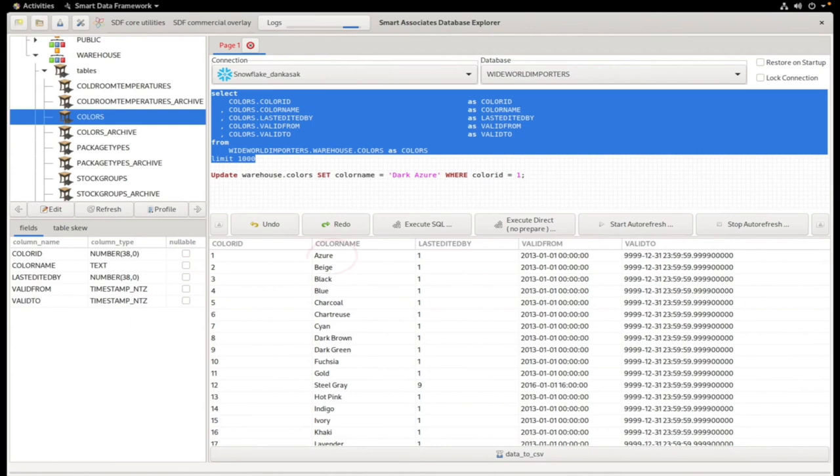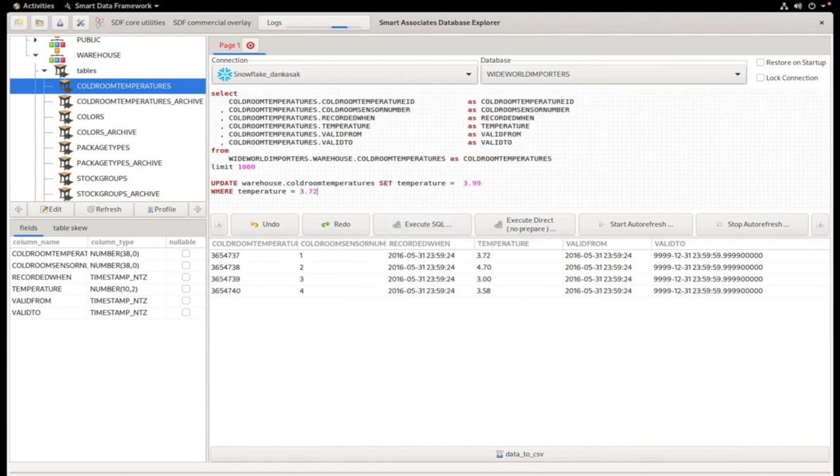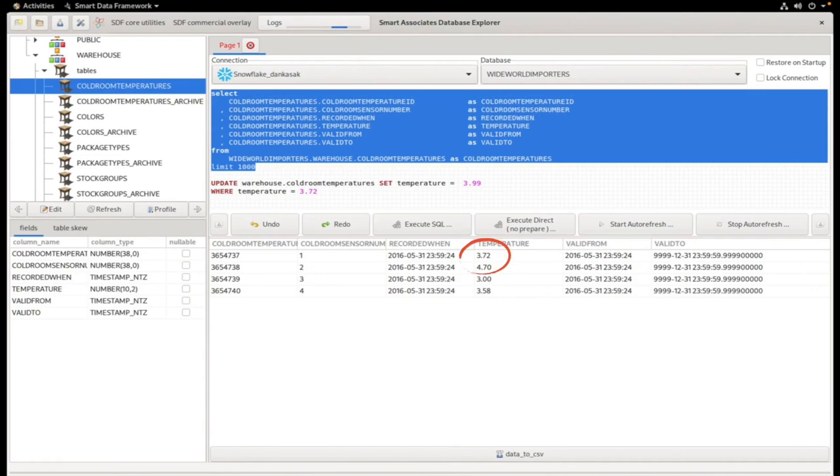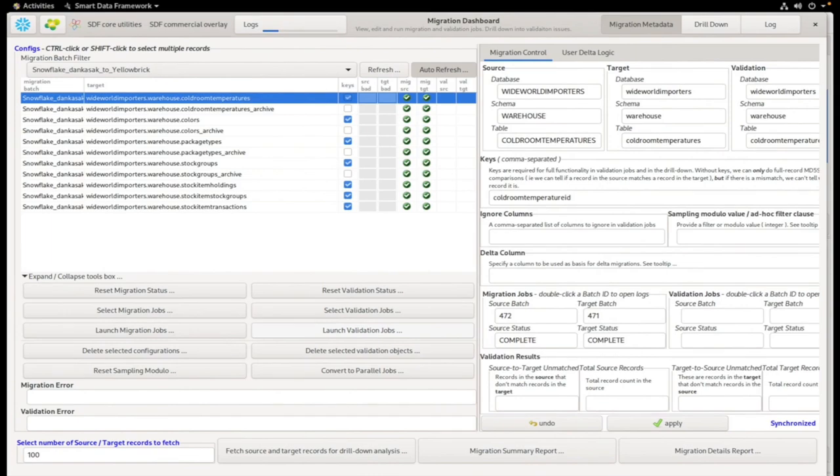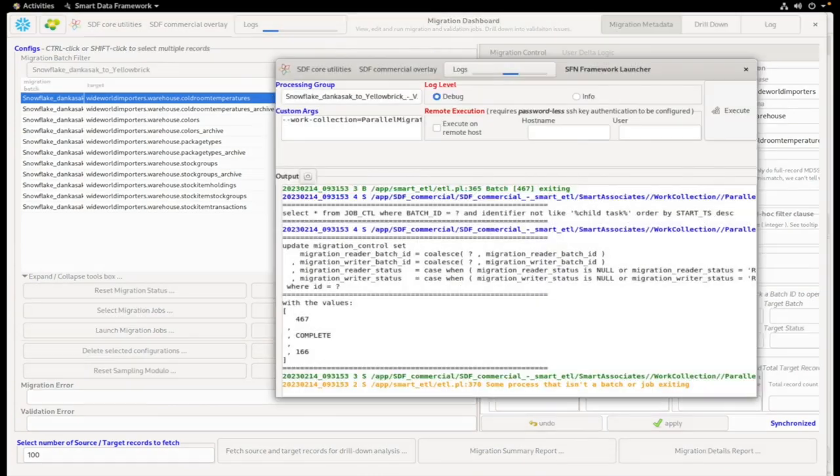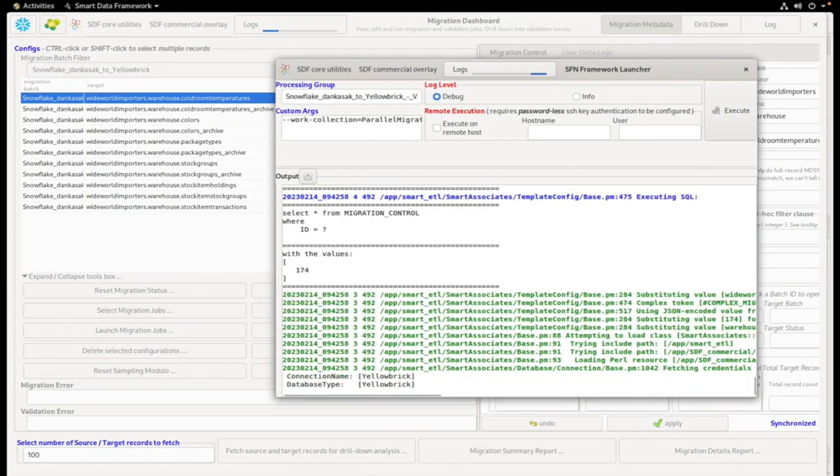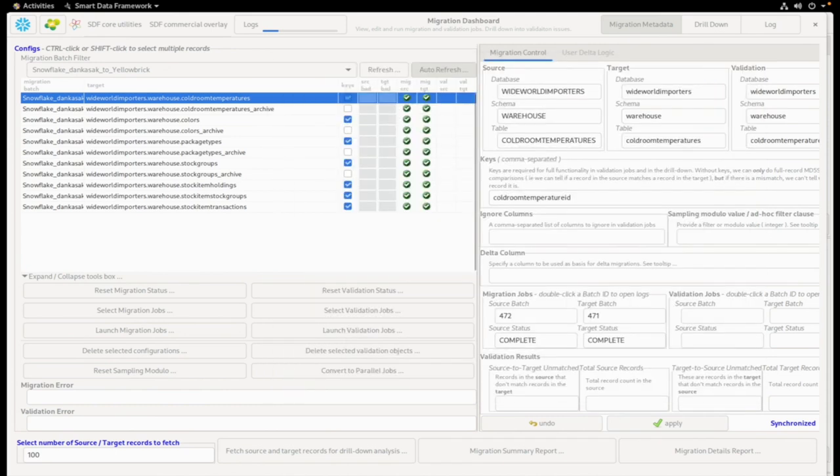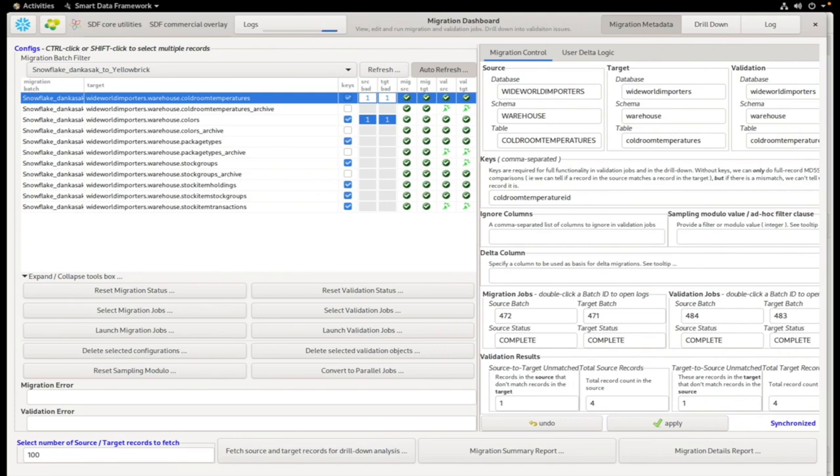When we run the validation job, it should pick up the two validation errors between source and target values. Let's return to the migration dashboard and launch the validation jobs. The validation jobs are running, and you'll see that two validation errors have been flagged, as well as the error on the DDL execution that we observed earlier.